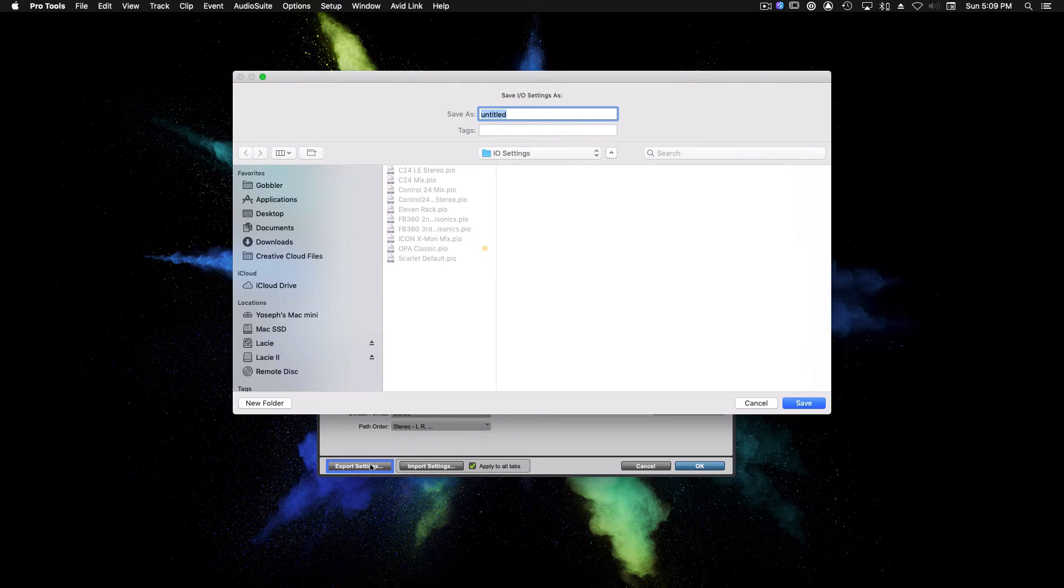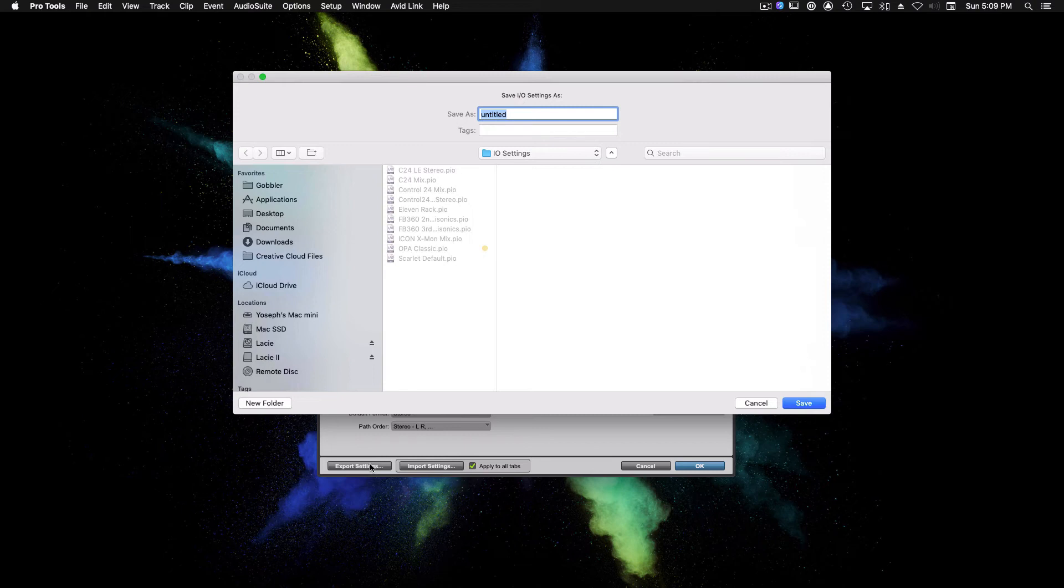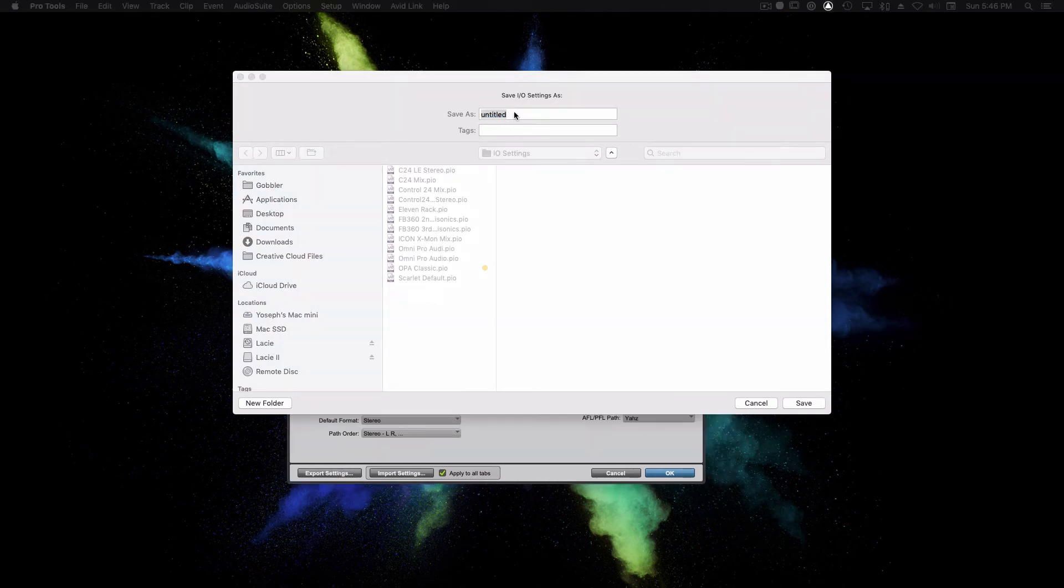If you're on the Mac, you'll get Finder. On Windows, you'll get File Explorer. By default, you'll see the following path: Documents, Pro Tools, I/O settings. Giving you the opportunity to save your I/O settings in the same place where the default settings are. You can change the path to a flash drive or a cloud drive if you need to take these settings with you. We're going to name our I/O settings before clicking save.